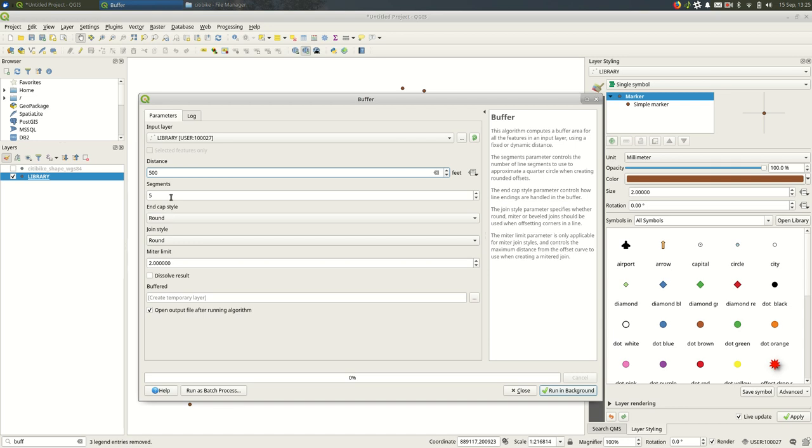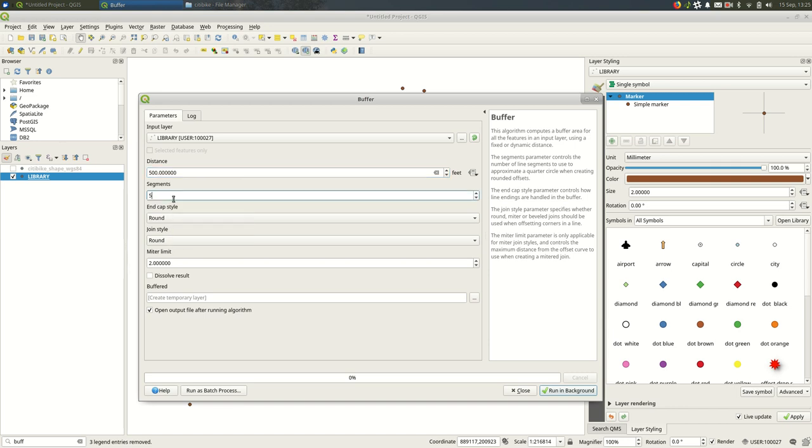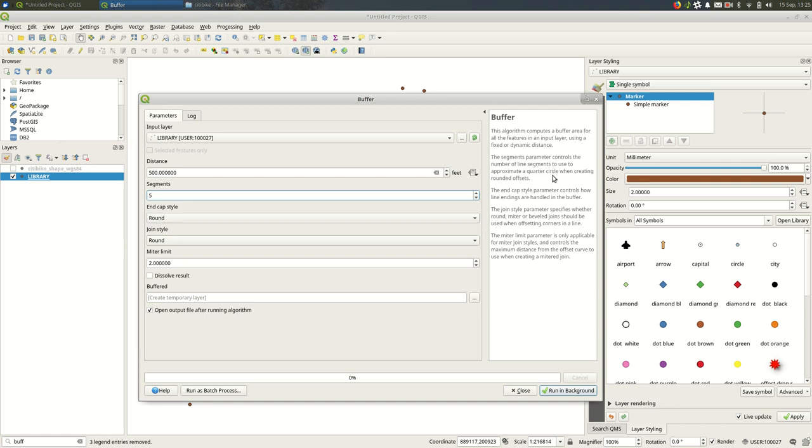When you're making a buffer, you can determine how many segments you want to use. If you look over on the right here, it says it's the parameter that controls the number of line segments to use to approximate a quarter of a circle. So it's not going to make perfect circles around your buffer, it's going to approximate it with lines. So how many of those lines do you want? I would usually stick with the default, and if that doesn't look good enough, then deal with it. Make it higher if you really need it. Five should be fine for most uses.